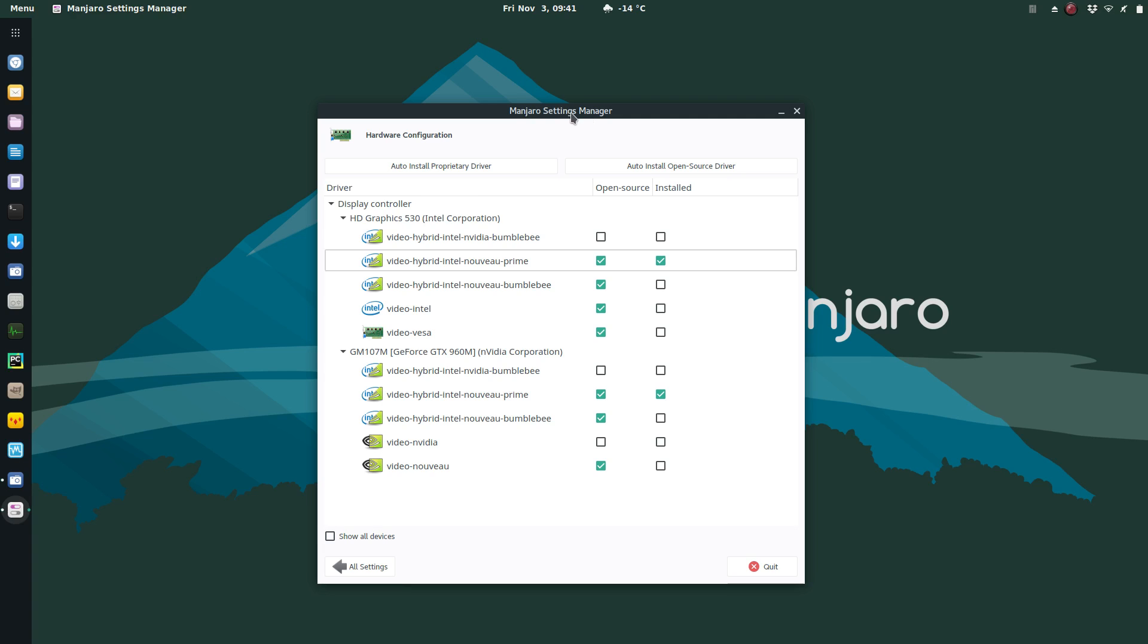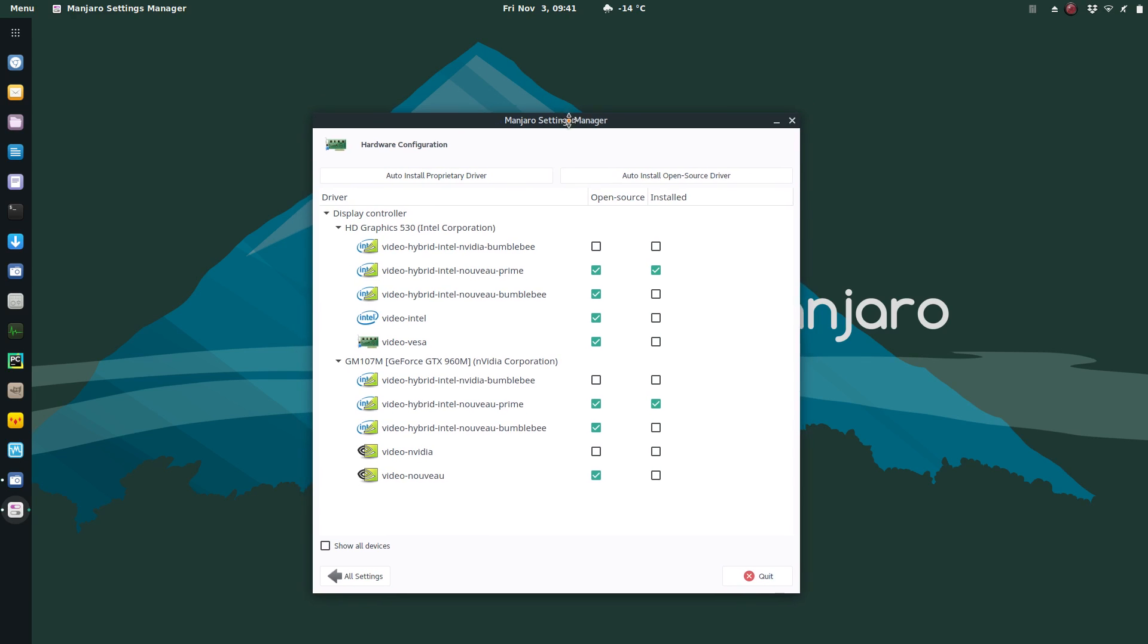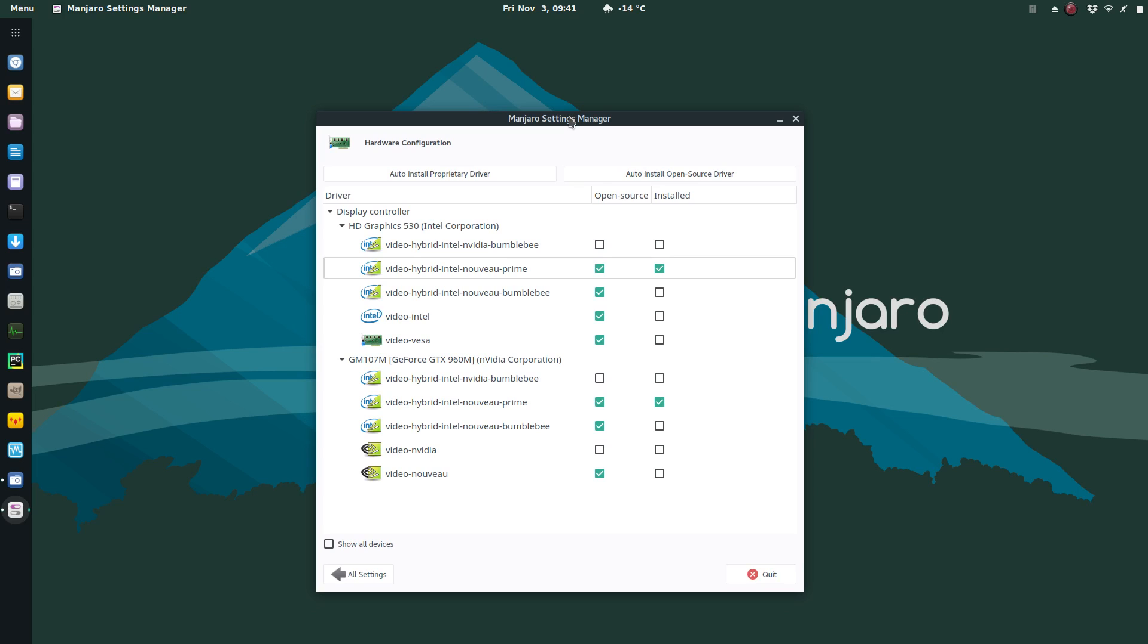This is Manjaro, which is built on Arch, so it'll work on those distributions. I've also done this in Ubuntu and it works as well. It'll probably work on any distribution.